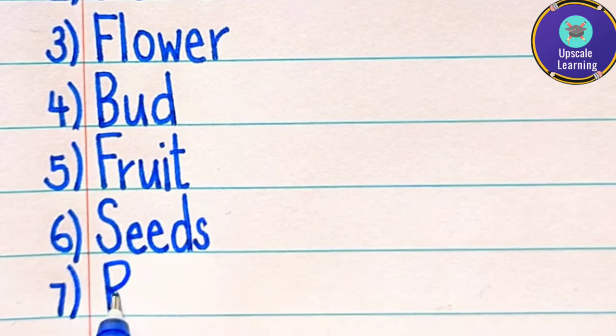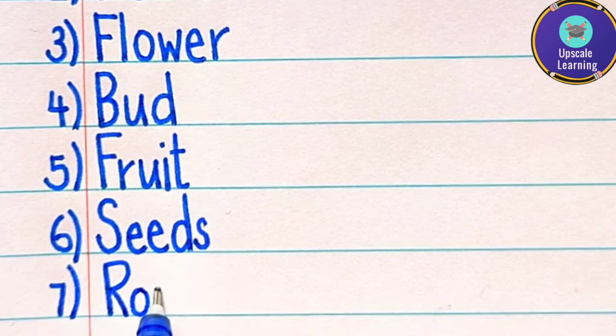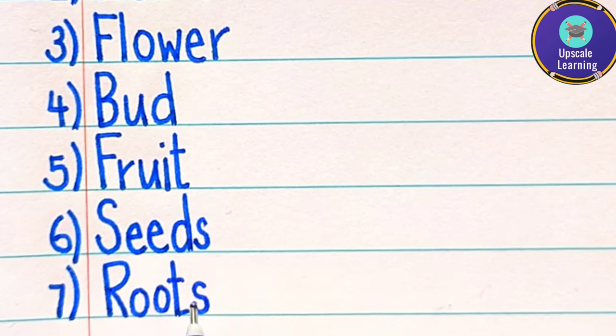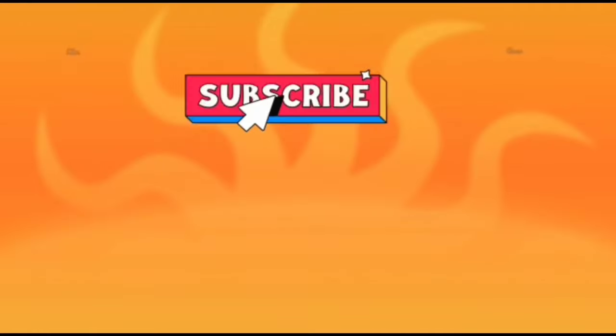Seventh one is roots, r-o-o-t-s, roots yaani ki jain. Thanks for watching.